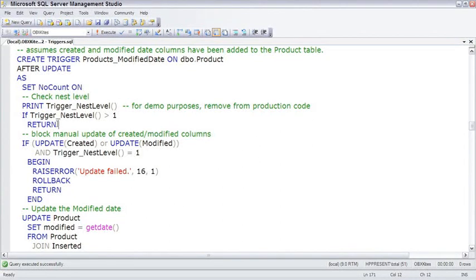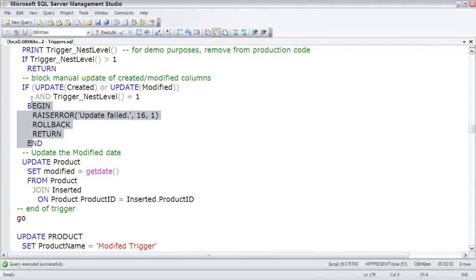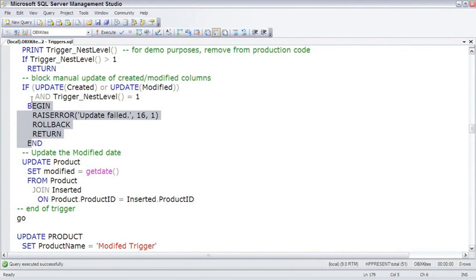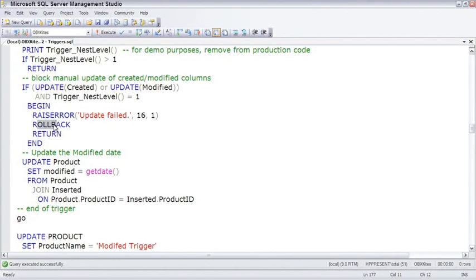The second part of the code is this if and then a begin-end block. What this if is doing is making sure no one's manually updating the created or modified columns, because we want these to just be system updated columns. If created or modified is updated by any update command outside of this trigger being at nest level 1, we'll fail that update, doing a RAISERROR, a ROLLBACK to undo their change, and a return to exit out of the trigger.